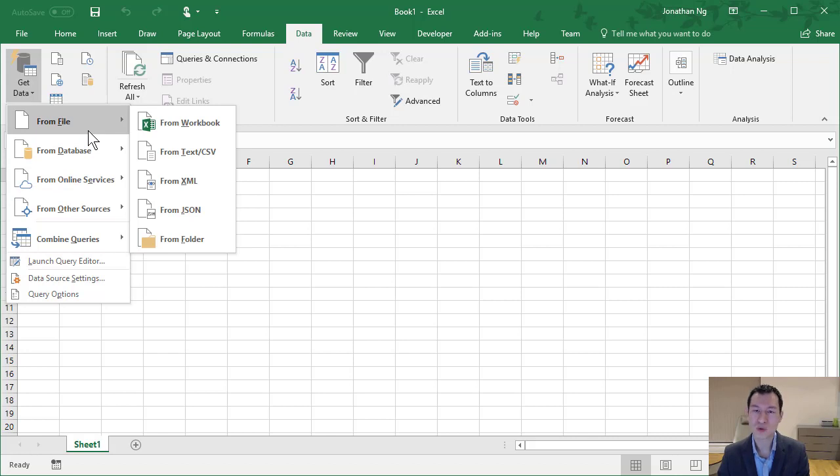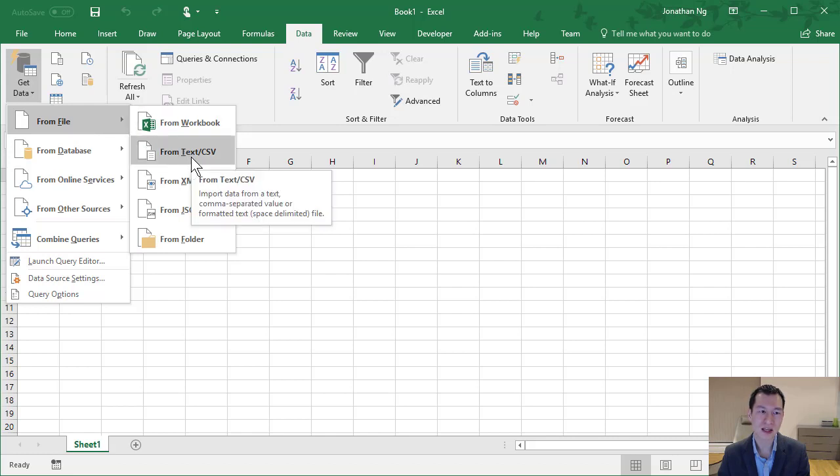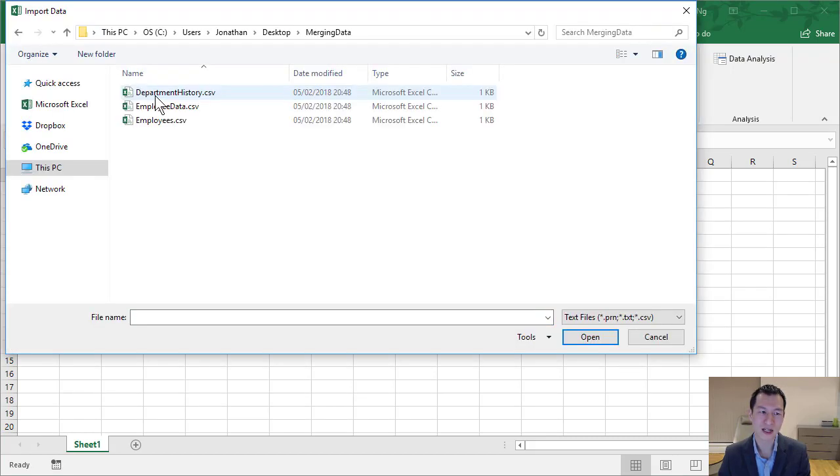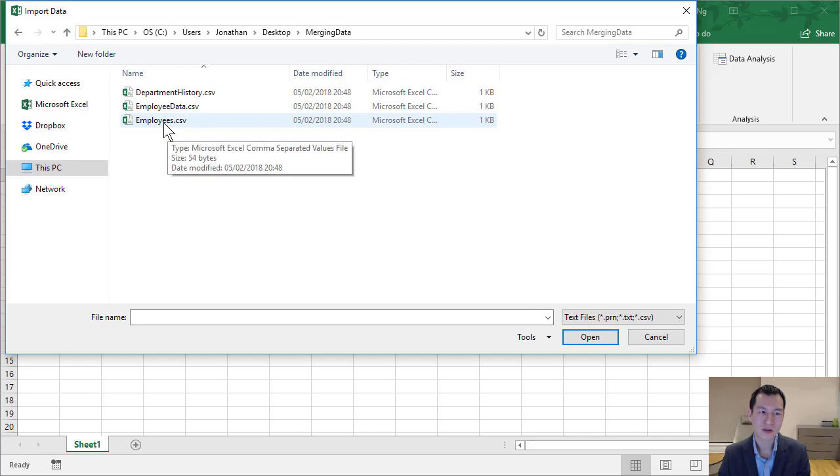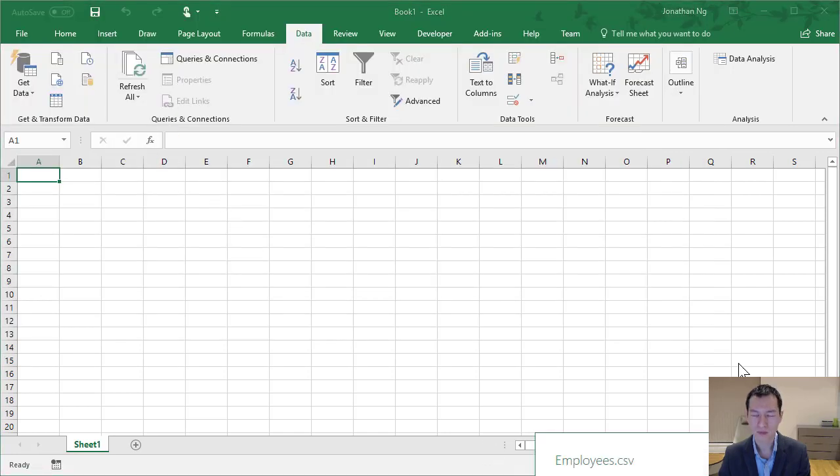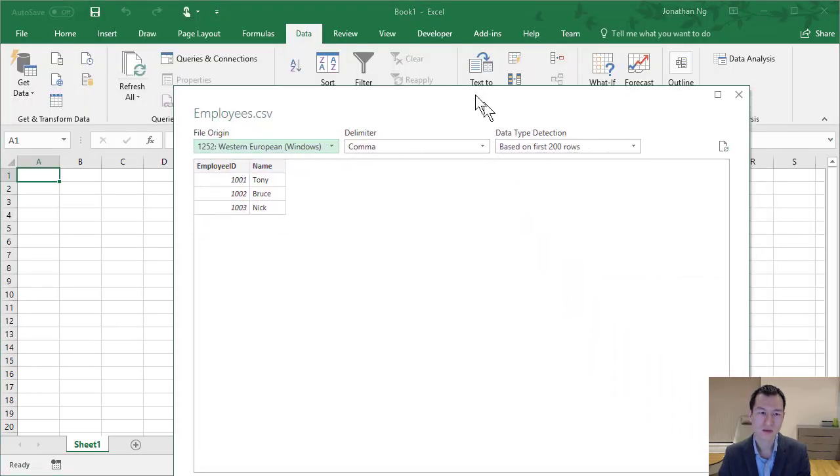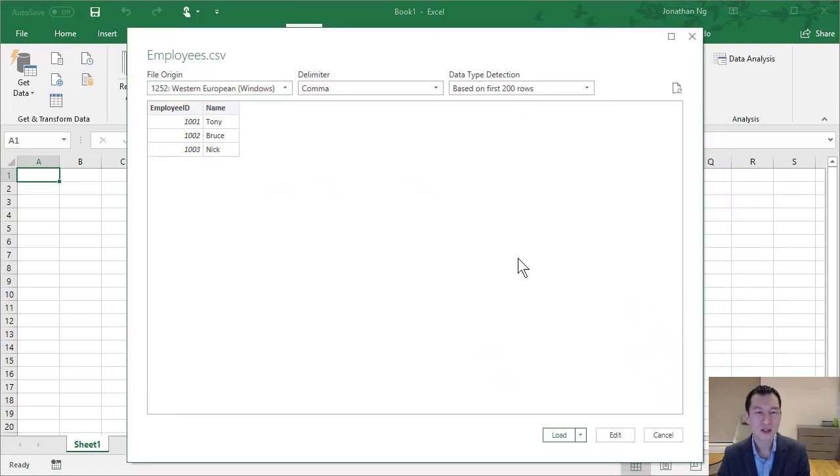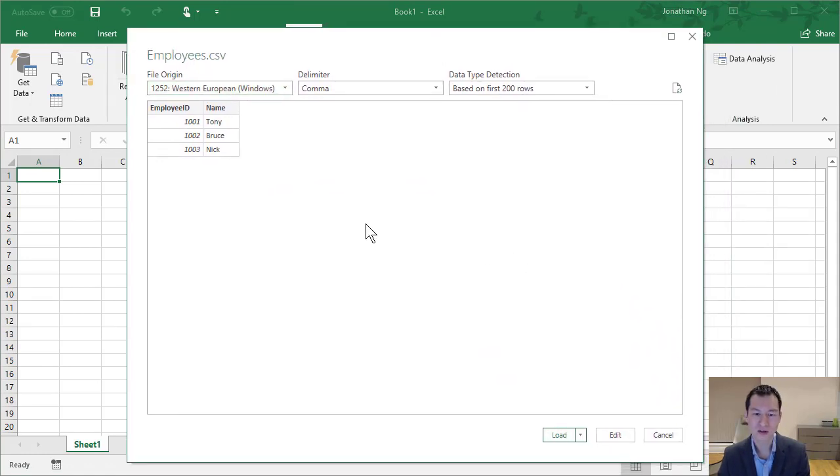For this example, where we're going to merge a couple of different tables together, I've got an example set up in a simple text file. So I'm going to come over to Text File, and I have a folder sitting here on my desktop called Merging Data. And I'm first going to load in this table, Employees.